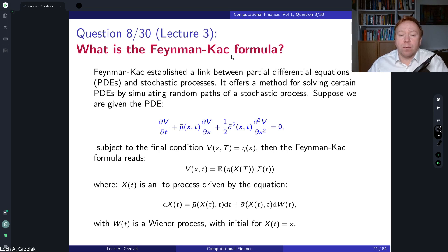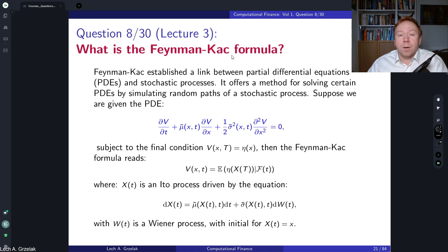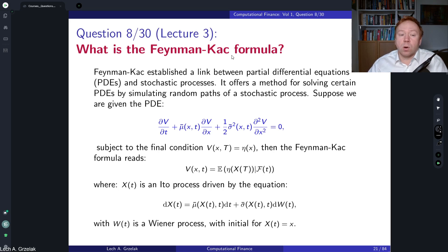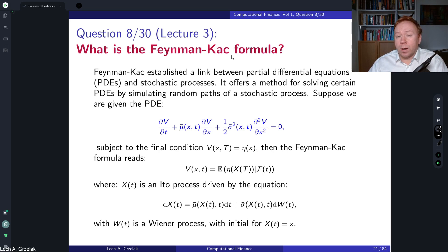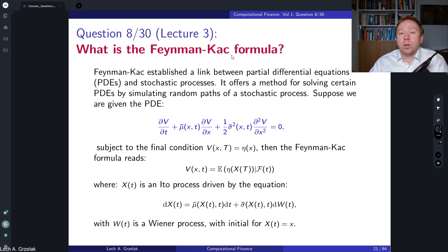The Feynman-Kac formula establishes a link between partial differential equations and stochastic processes. It offers a method for solving certain PDEs by simulating random paths. It is extremely powerful machinery where we start with a PDE and solve it using stochastic processes.